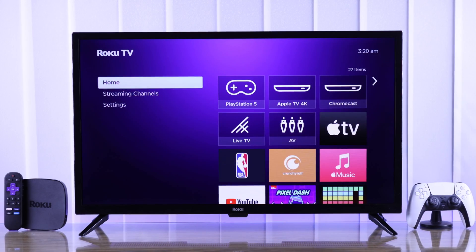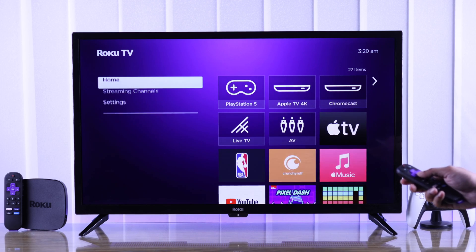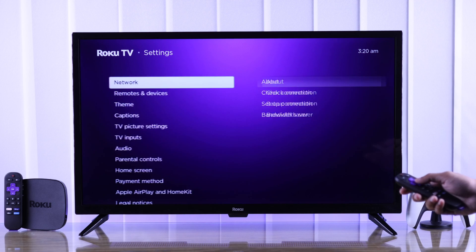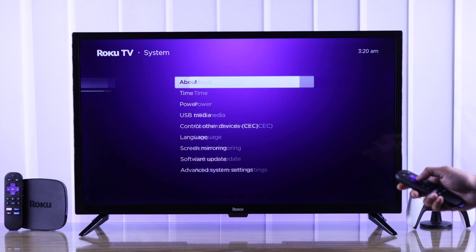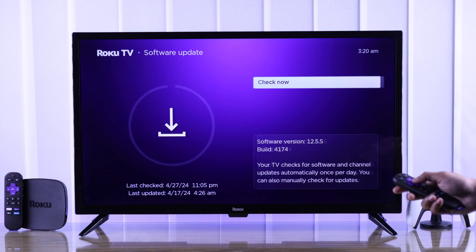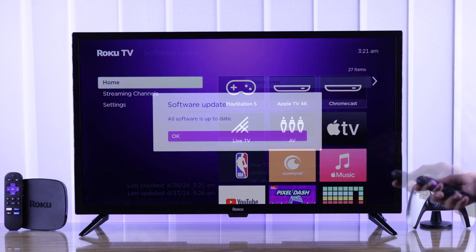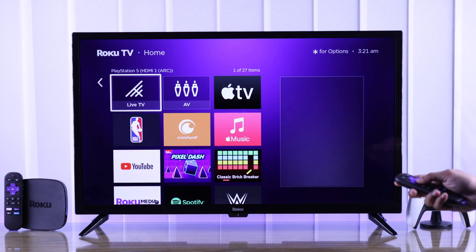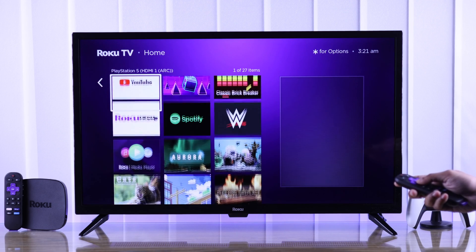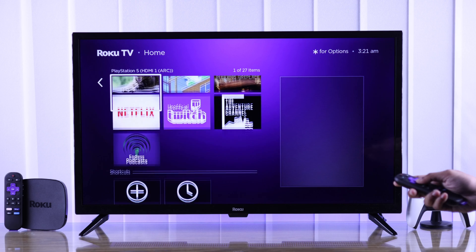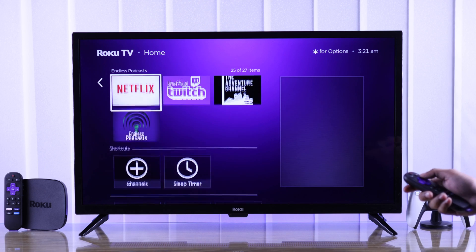However, if it doesn't show up, then go to settings, system, software update and hit check now. If the app wasn't added to your TV already, you'll be able to see it now.